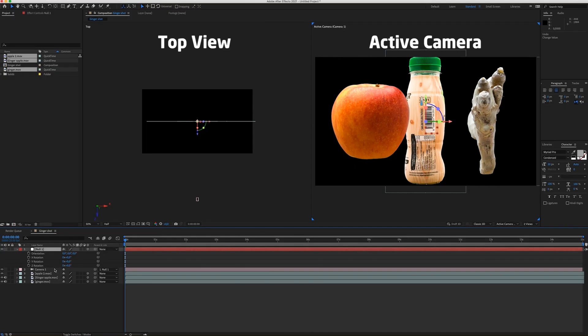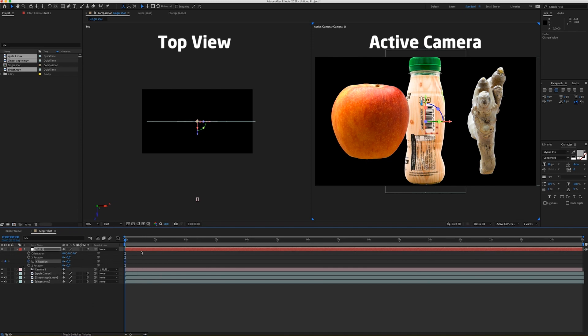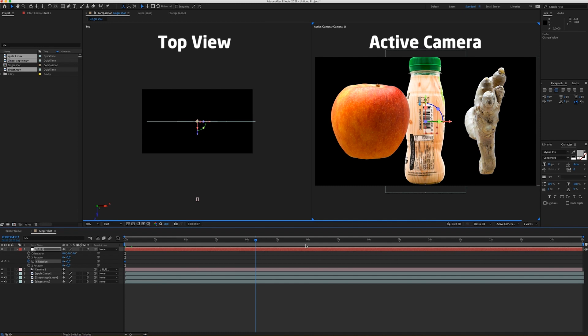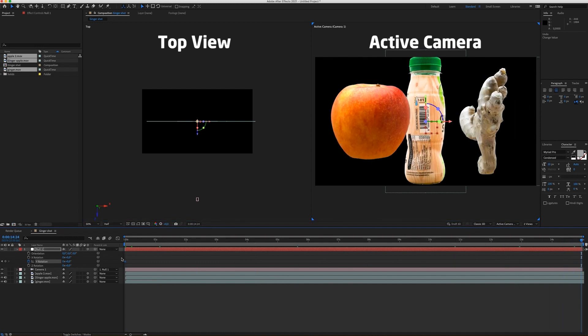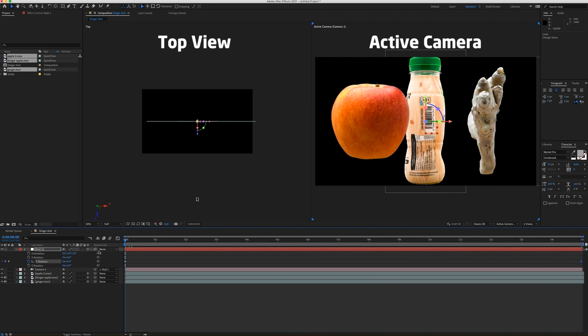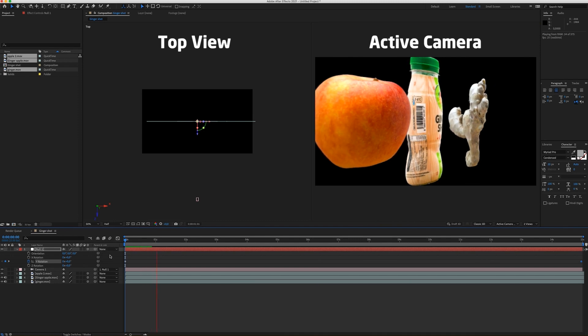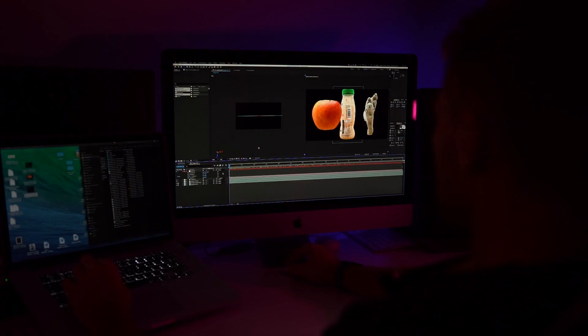Now I'm going to click on a stopwatch to create the first keyframe. Go to the end. And I'm going to rotate it one time. So now you can see the camera is orbiting around the objects.